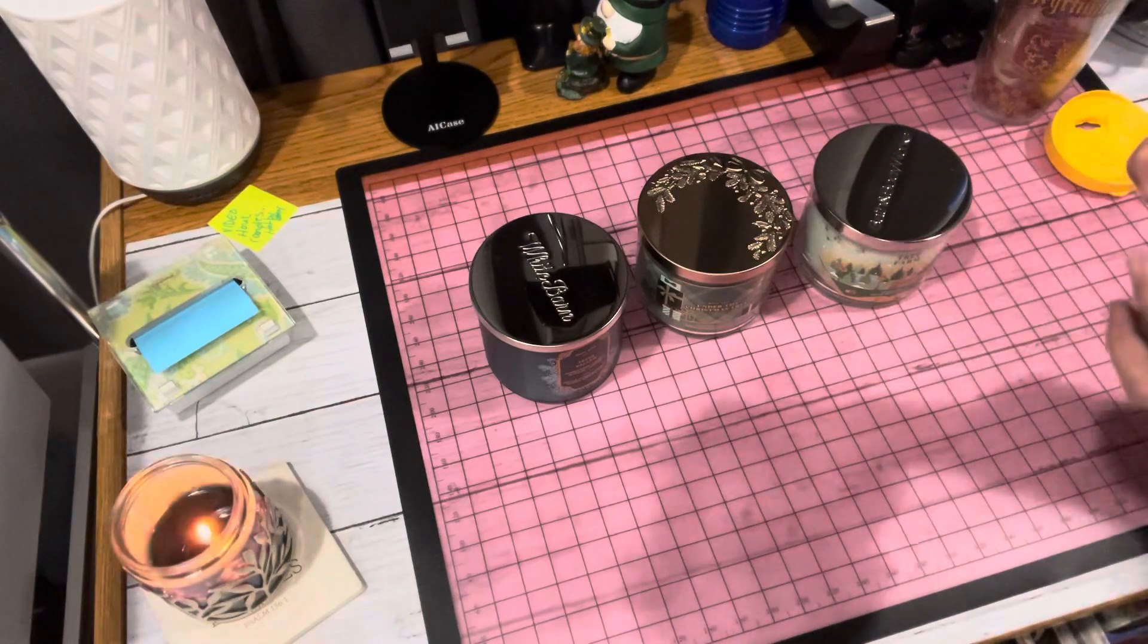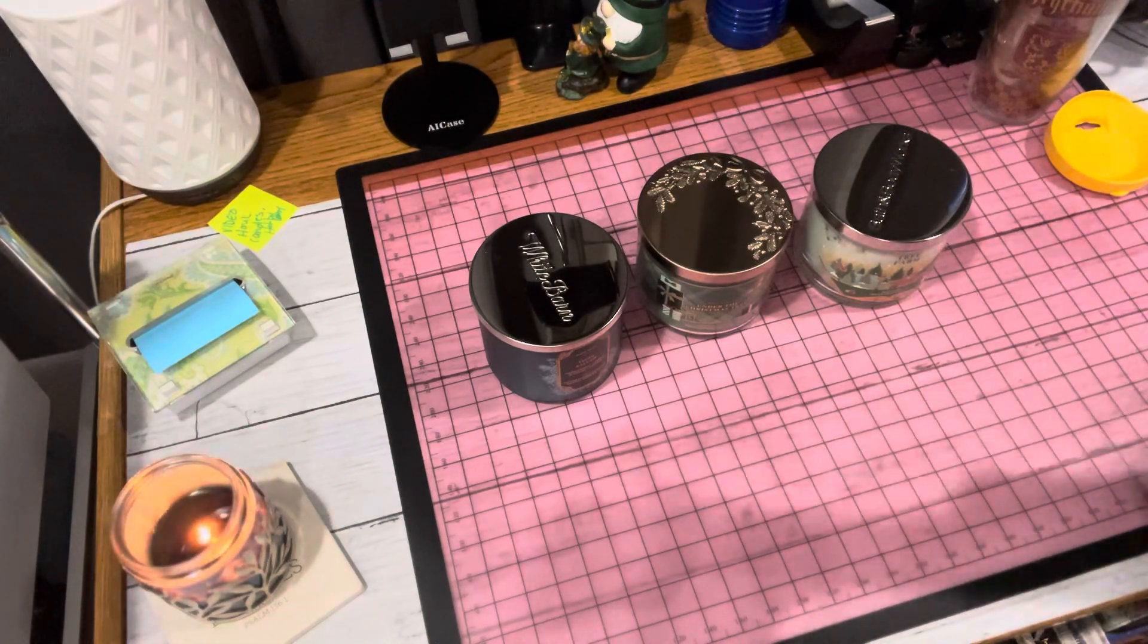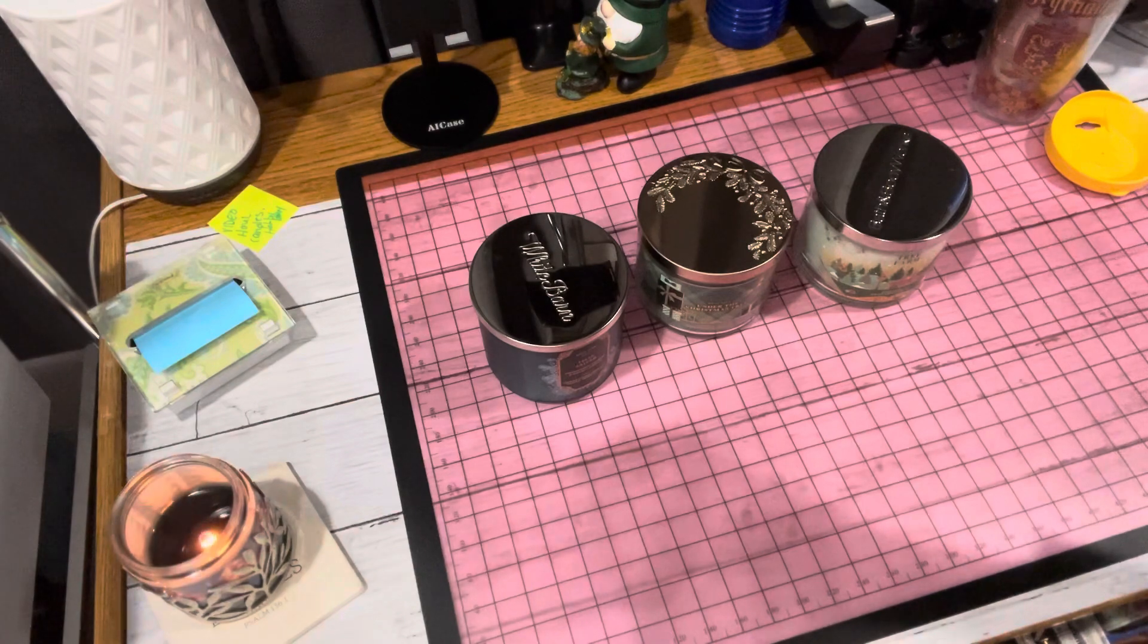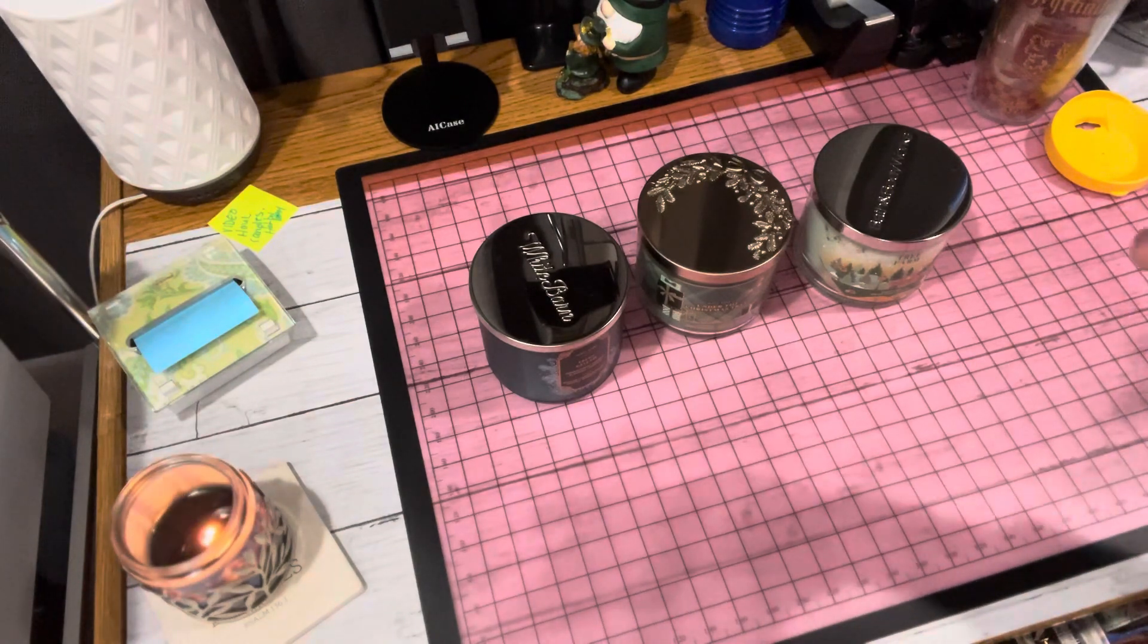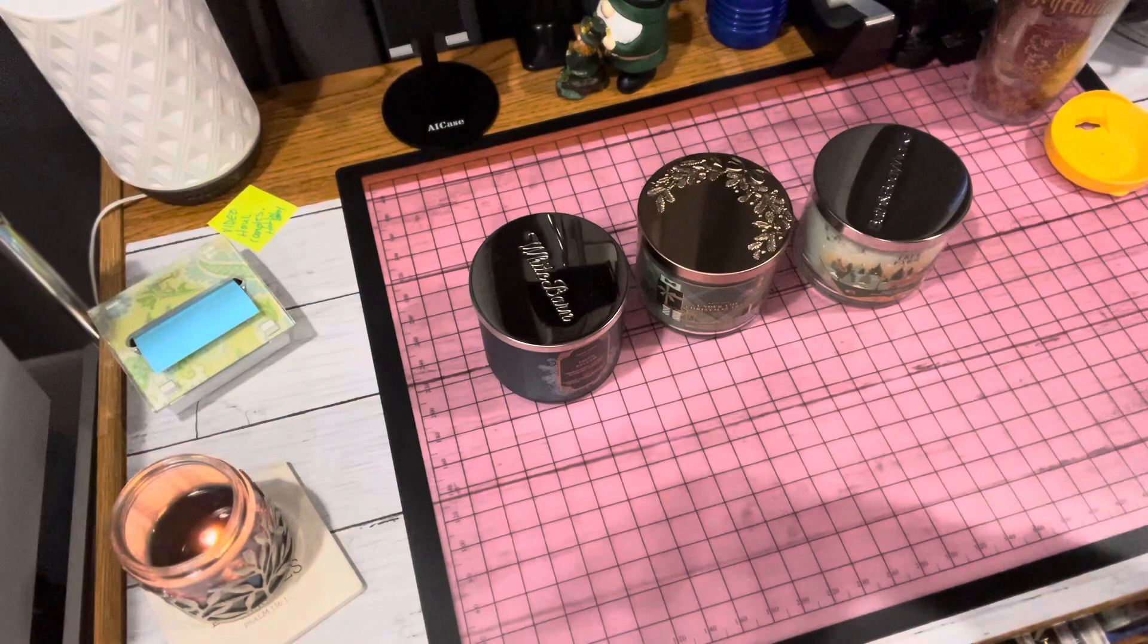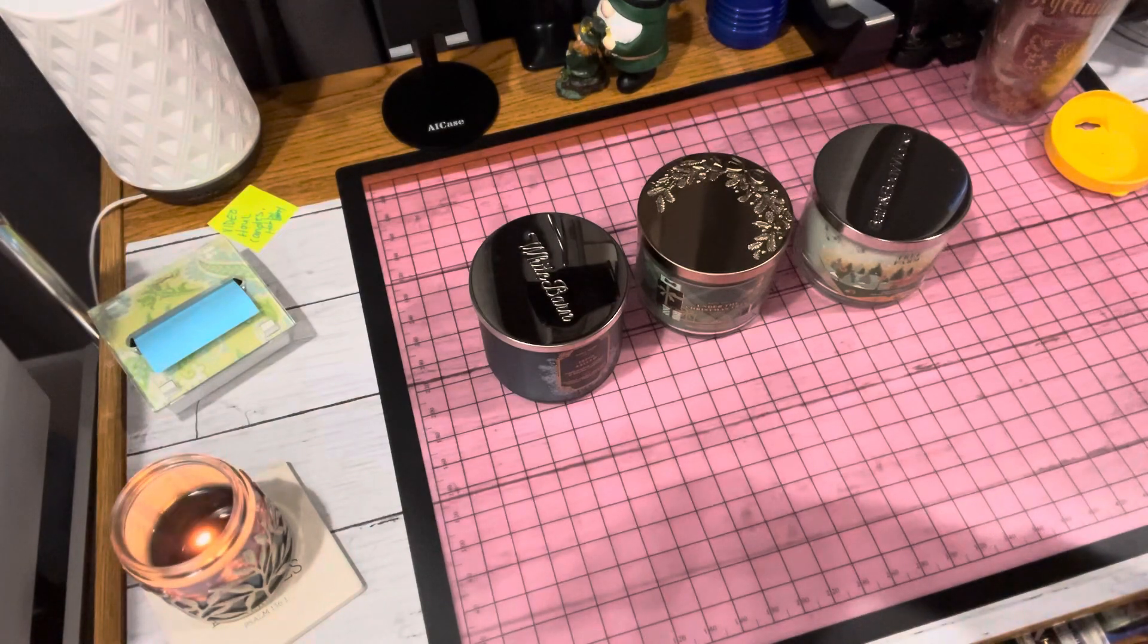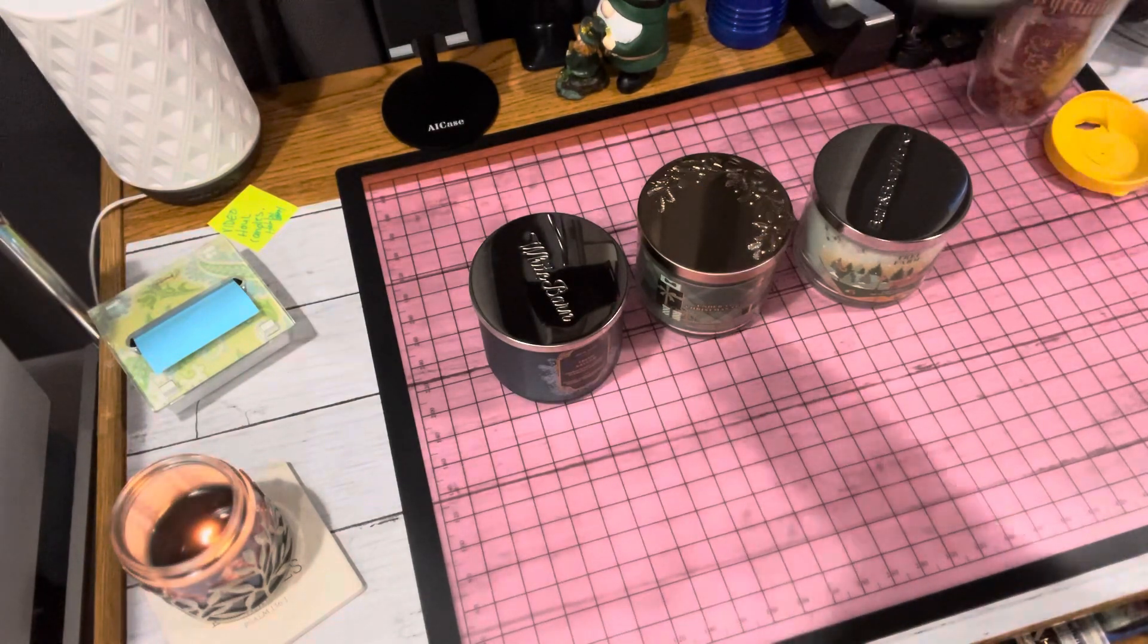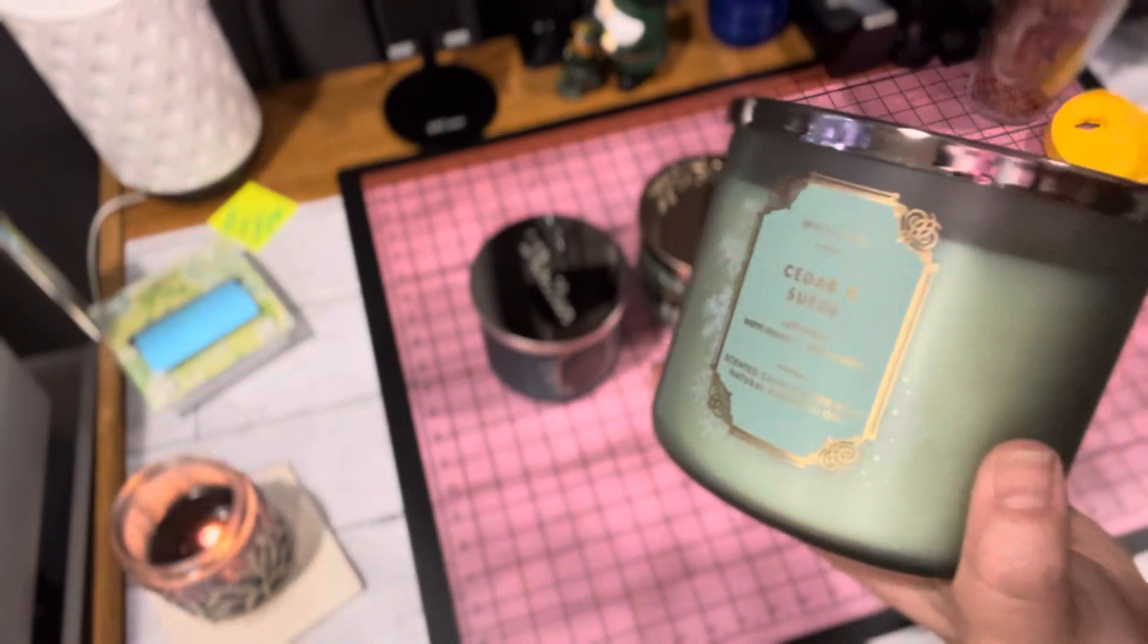And the last one was Cider and Soot. I haven't heard of this one. This one is soft cider, warm incense, velvety soot. So those are the four candles I did get.